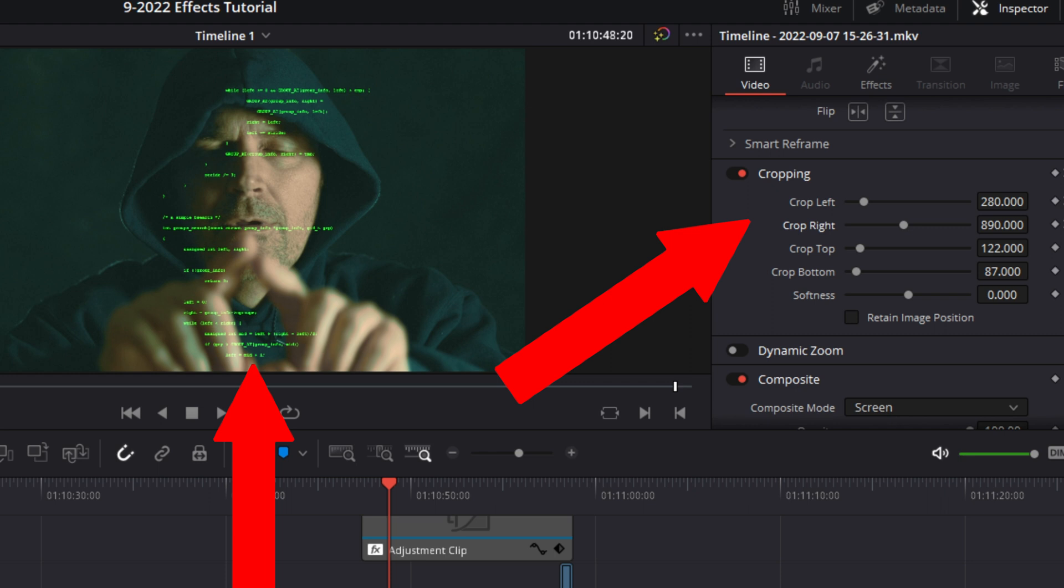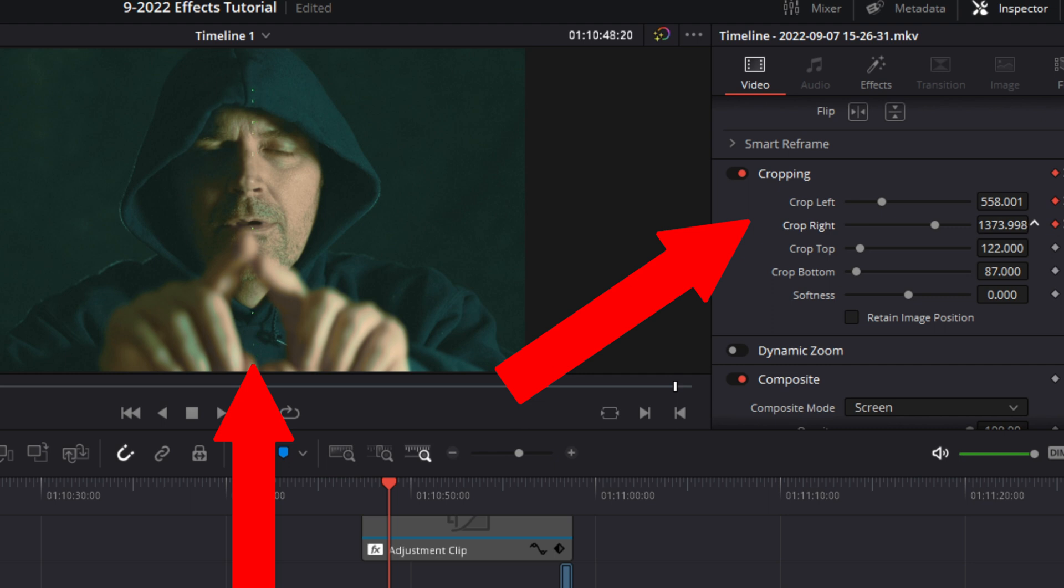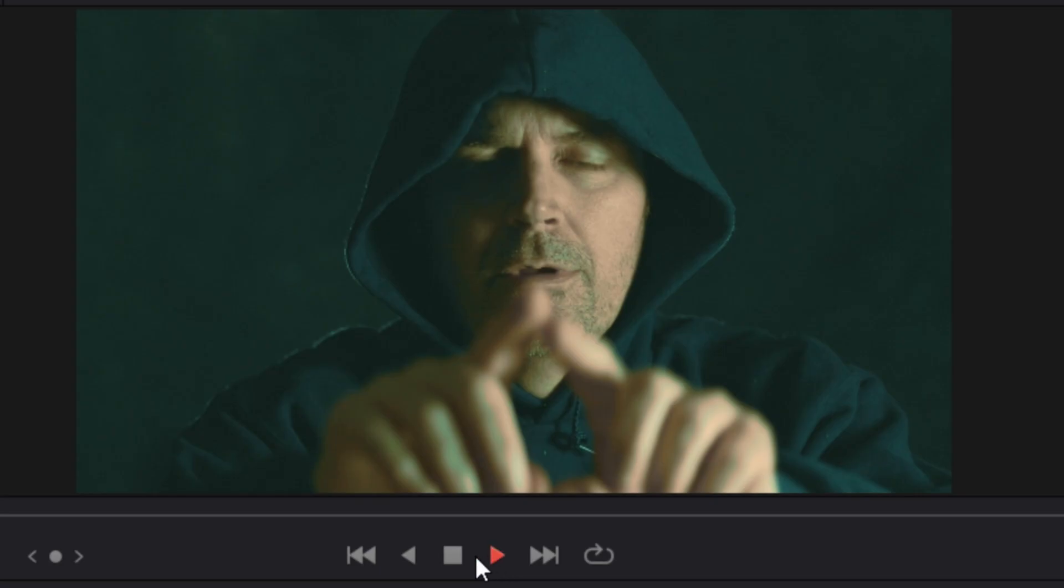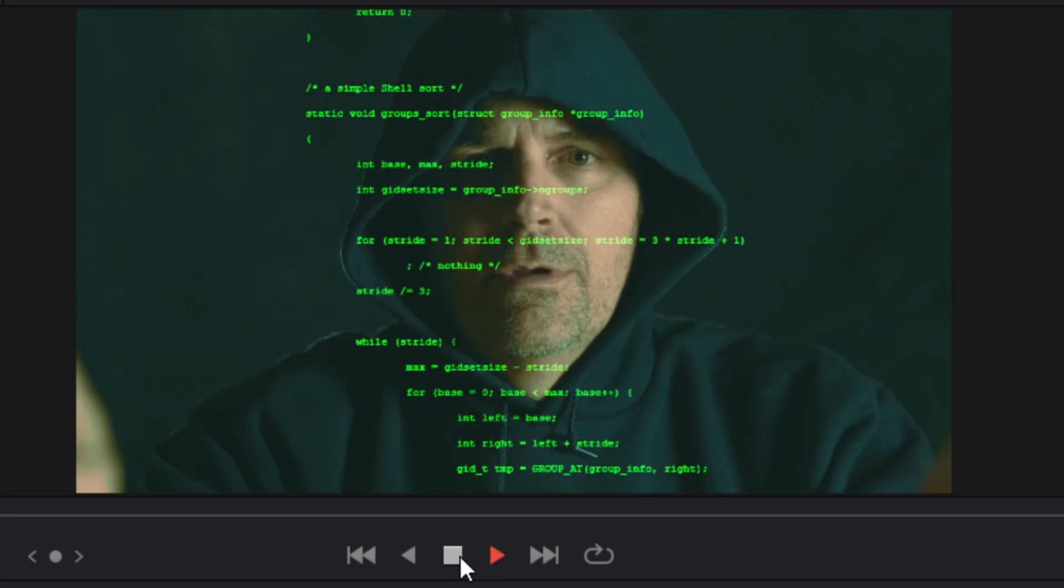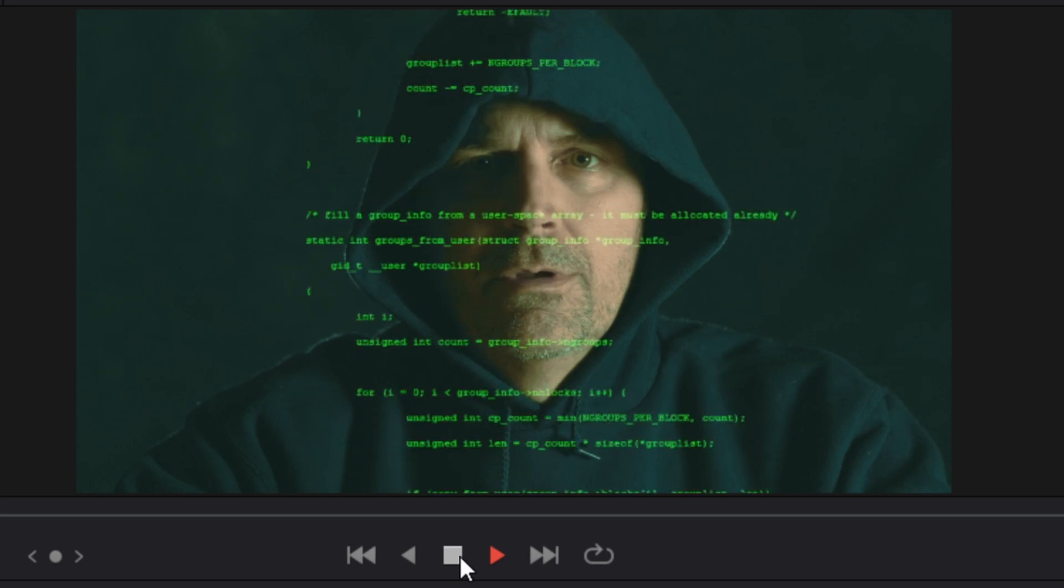Now scrub back to the beginning of that clip and using the left and right crop functions, crop the clip until it disappears between the hacker's hands. Now playback and the code should look like it's being opened by the hacker.